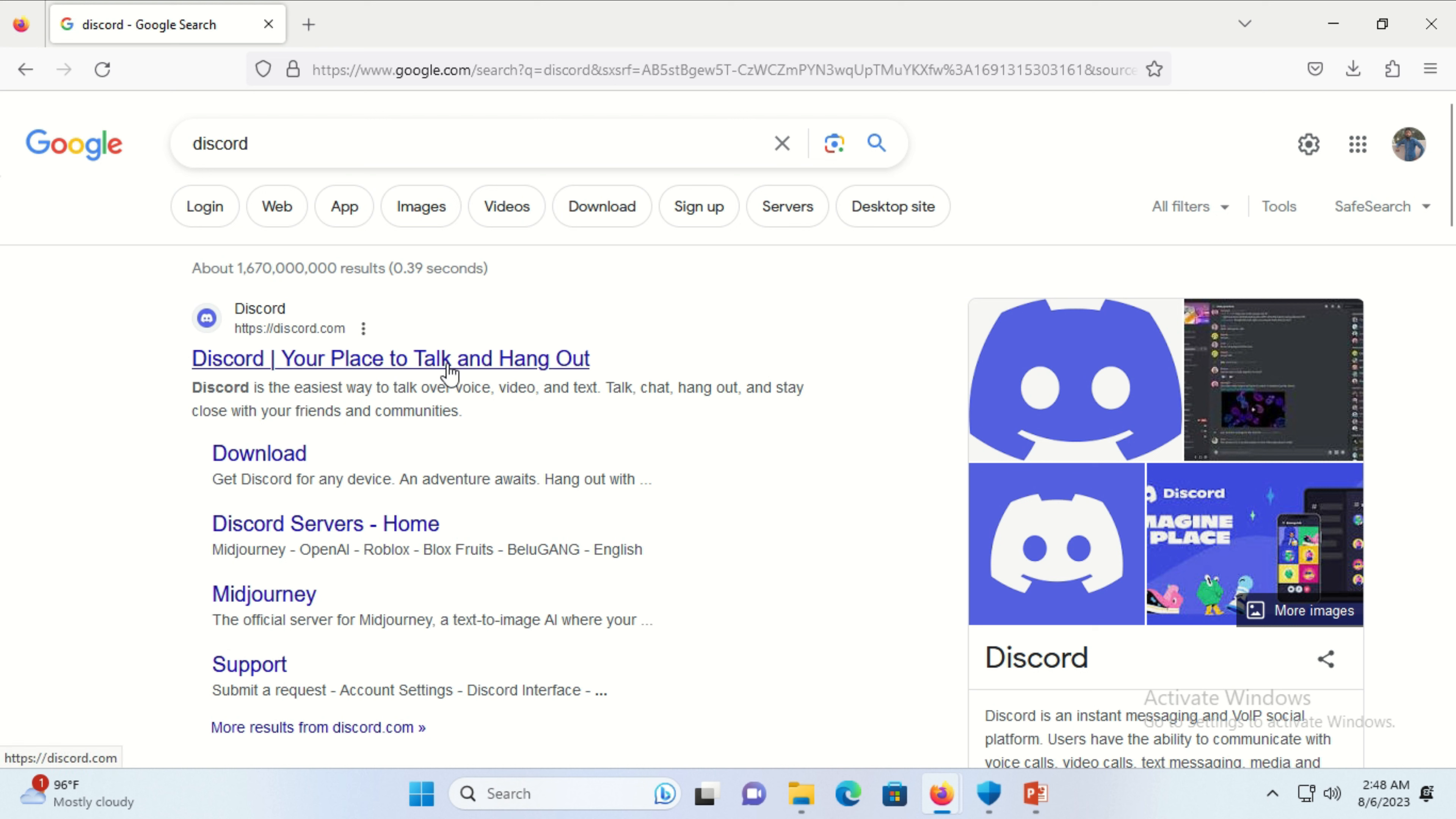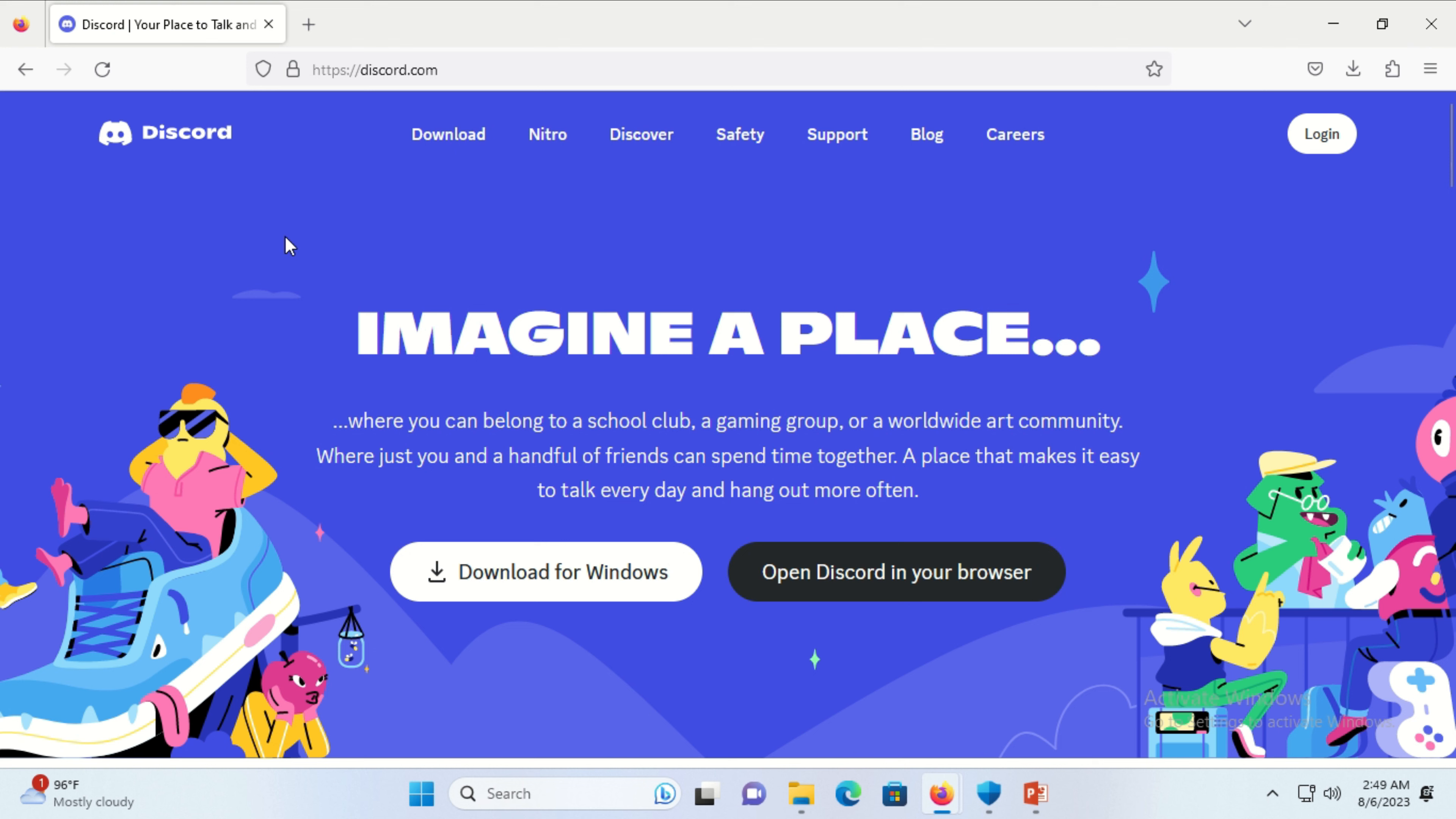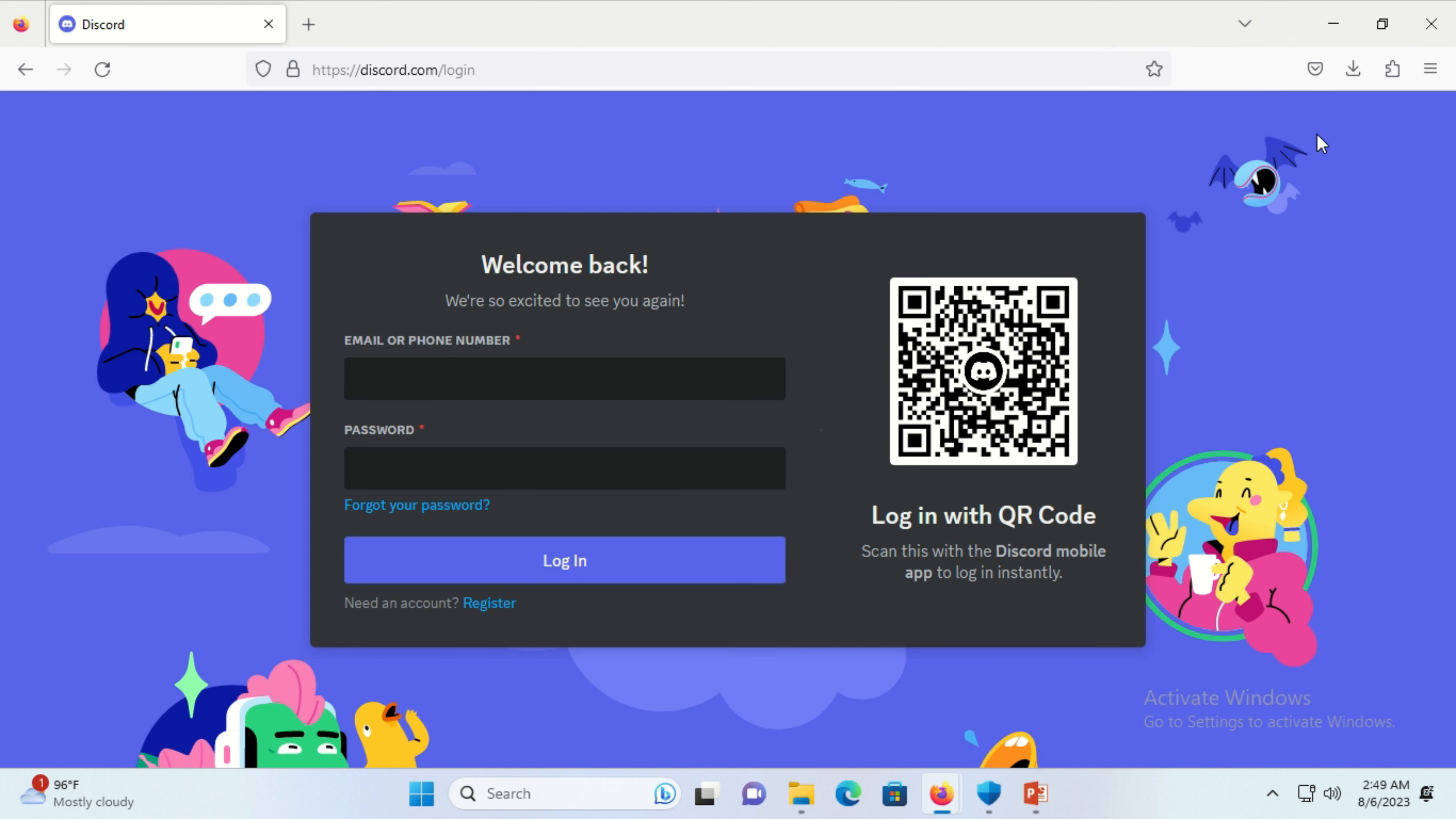Click on this and Discord's home page will appear. Click on the login button.